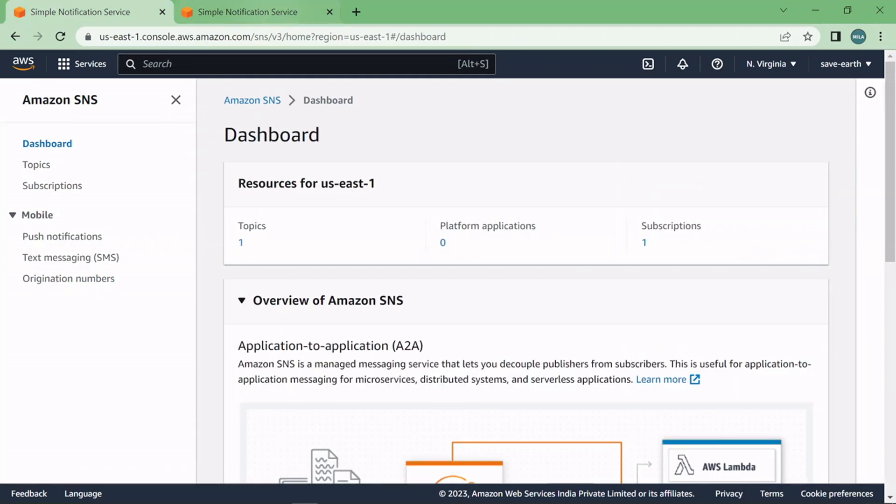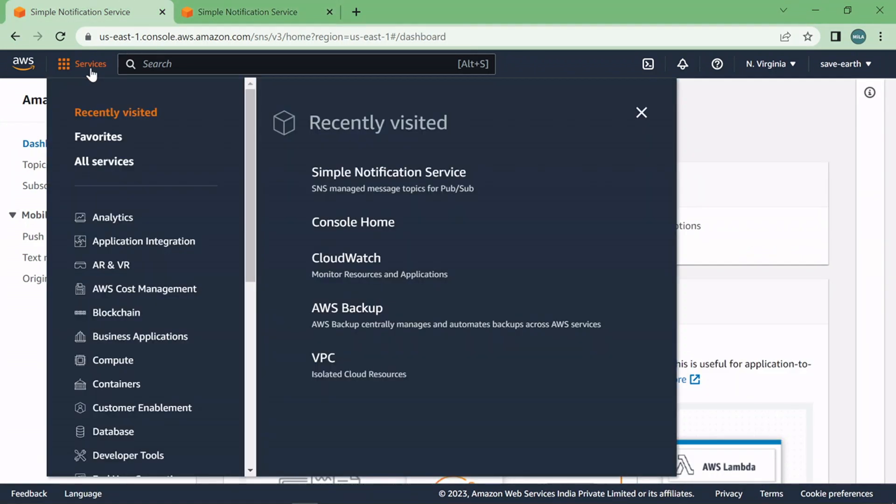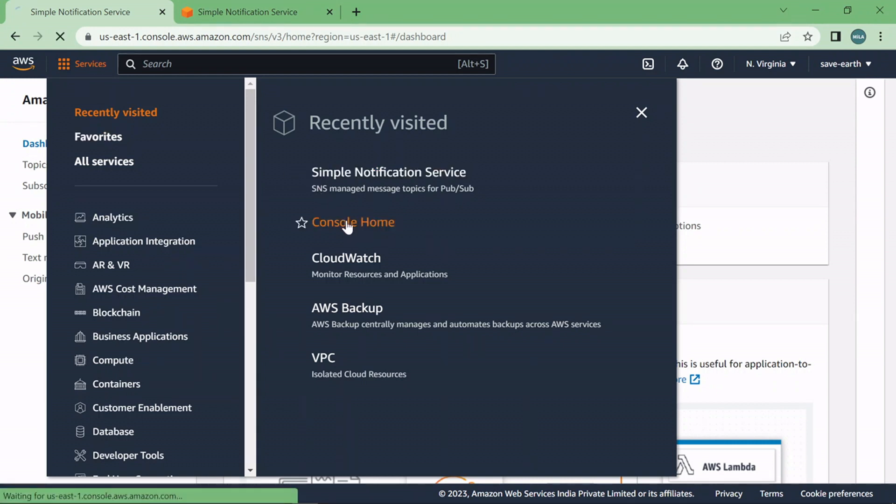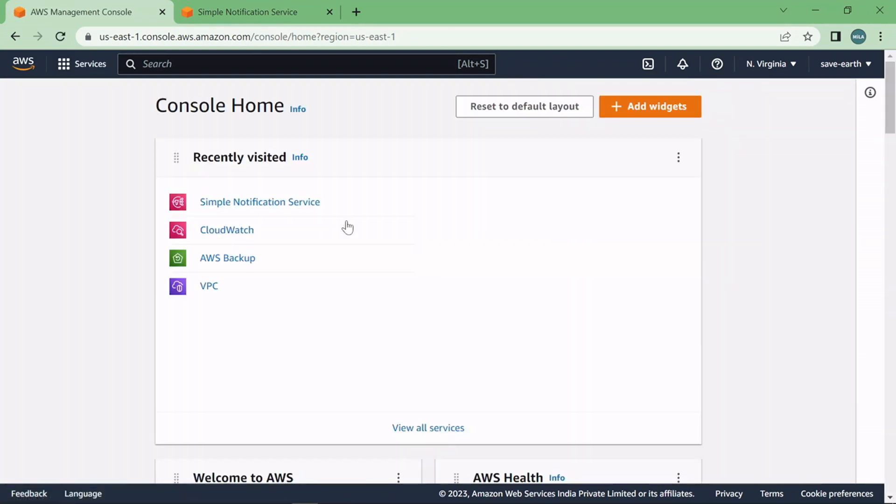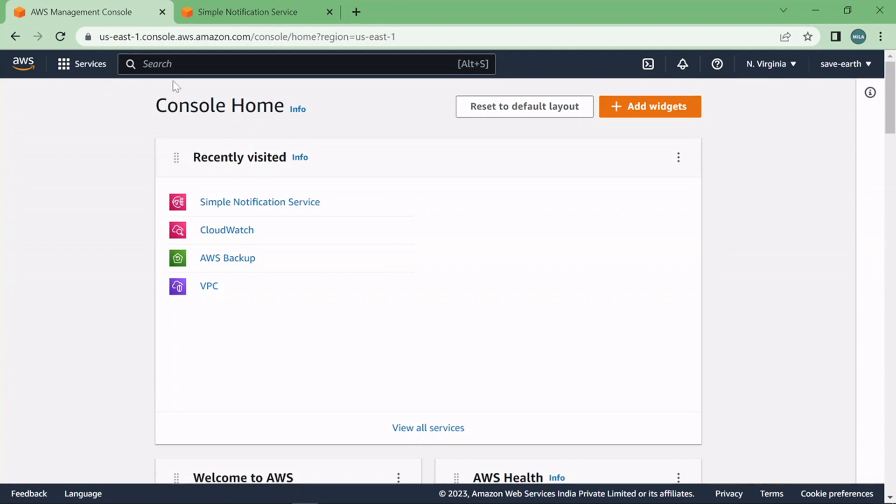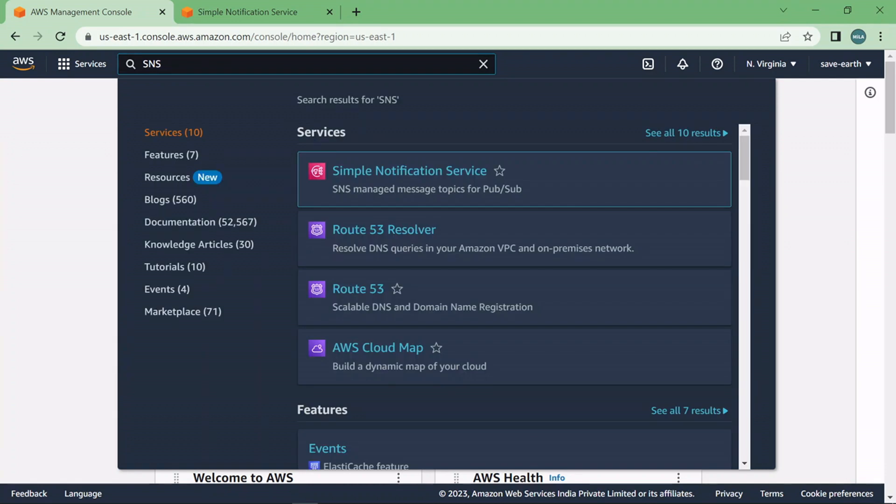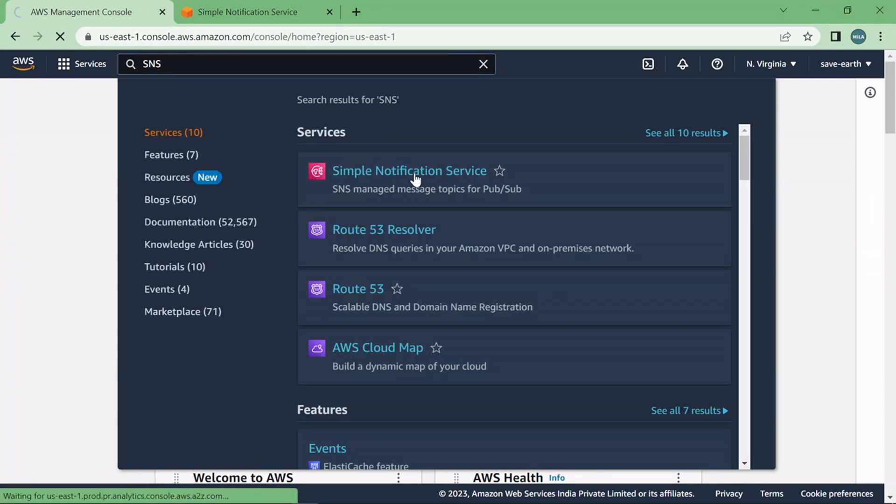First of all you have to log in to your AWS console and once you log in to your AWS console you will be landed to console home and from here you just have to search for SNS and click on Simple Notification Service.